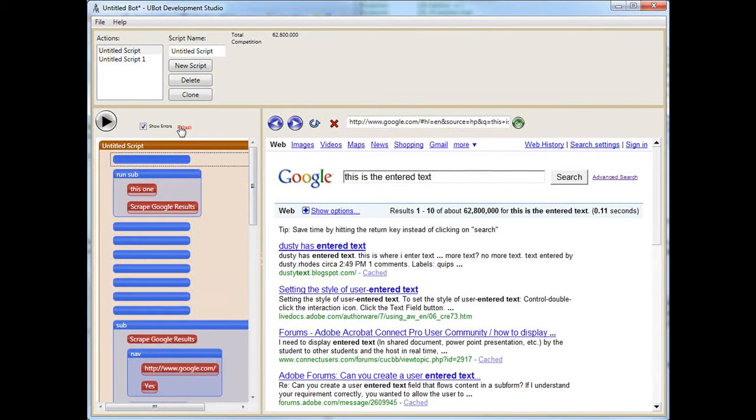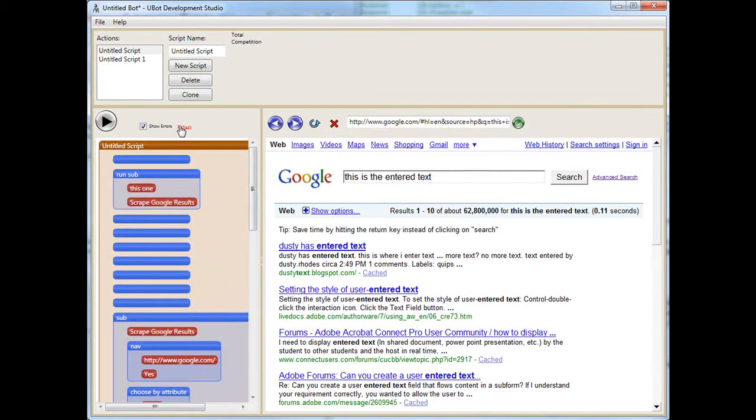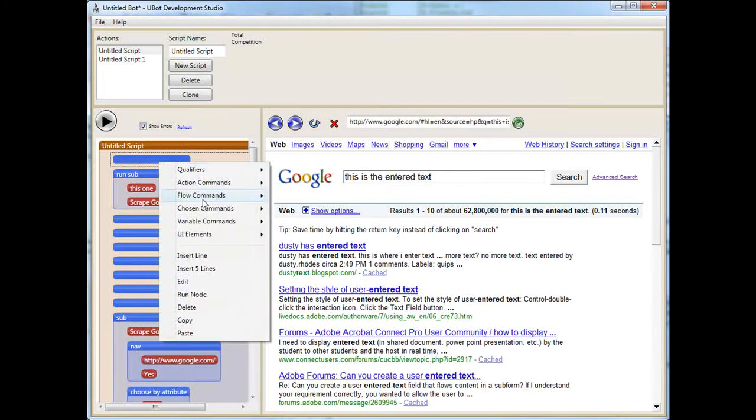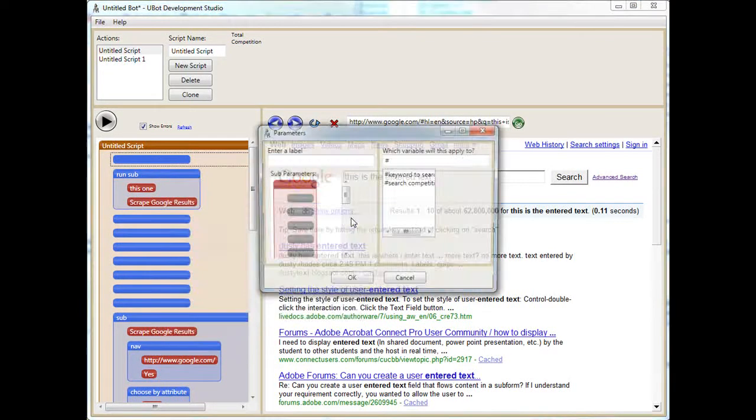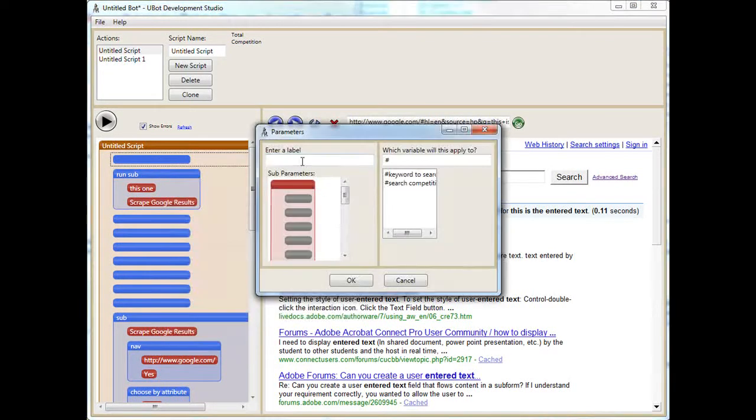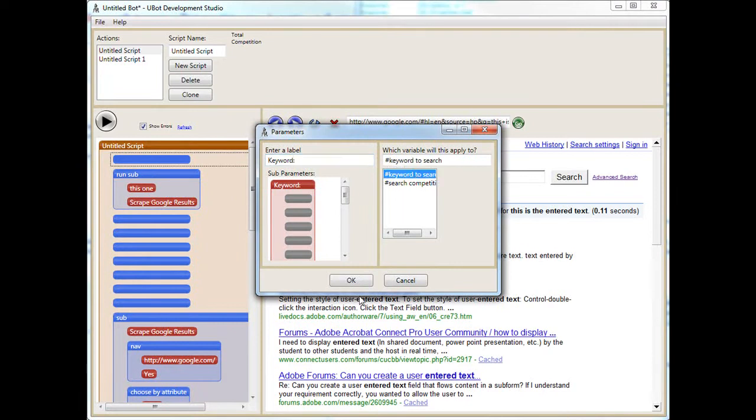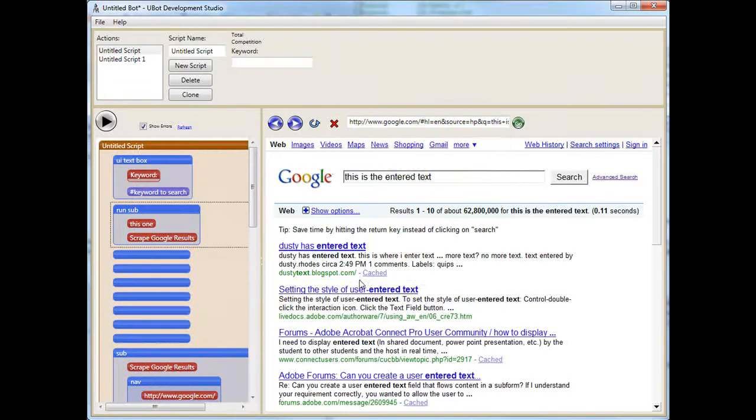Let's try that again now. So if you're ever missing a variable, you can just type it in again or you can do a refresh. And now we see the keyword to search. Okay, so let's try this bot now.